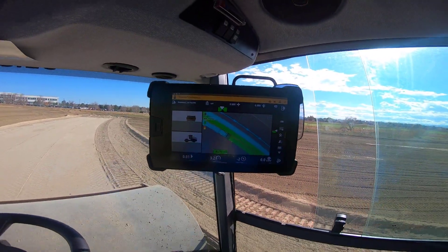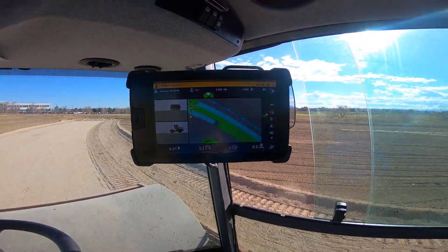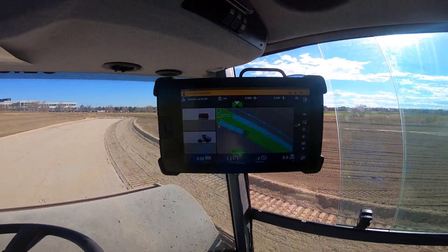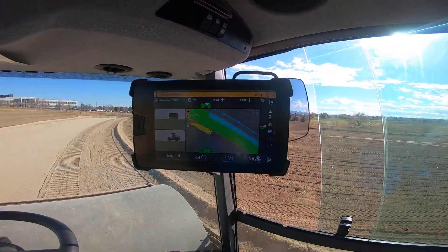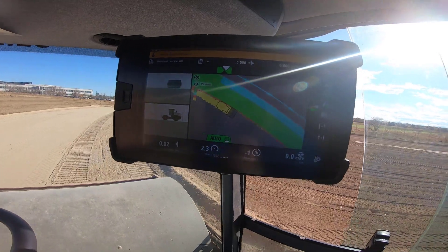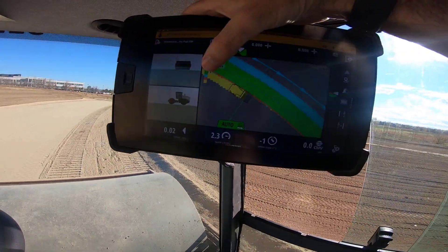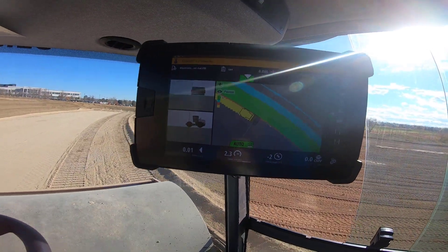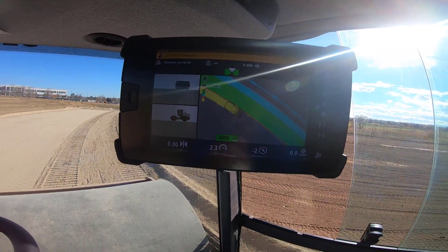I turned mapping on here to show you the four passes and where I've been steering. You can see by the color key: yellow is one pass, red is two, the teal color is three, and green is four.